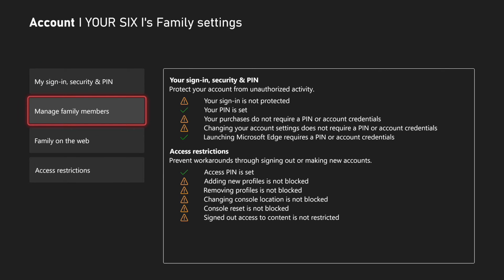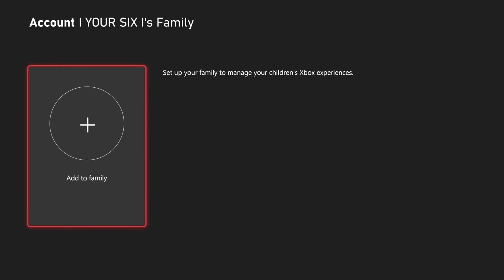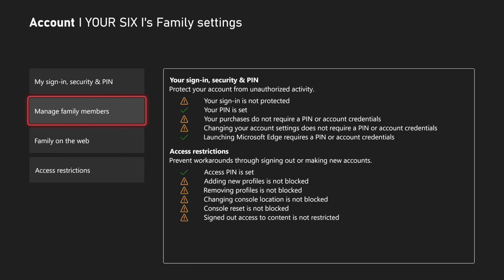Then you can scroll on down to family members and what you could do is completely delete your account from here. Let's say you have a child's account and you can delete it from your family membership right here and then that account won't have any restrictions.